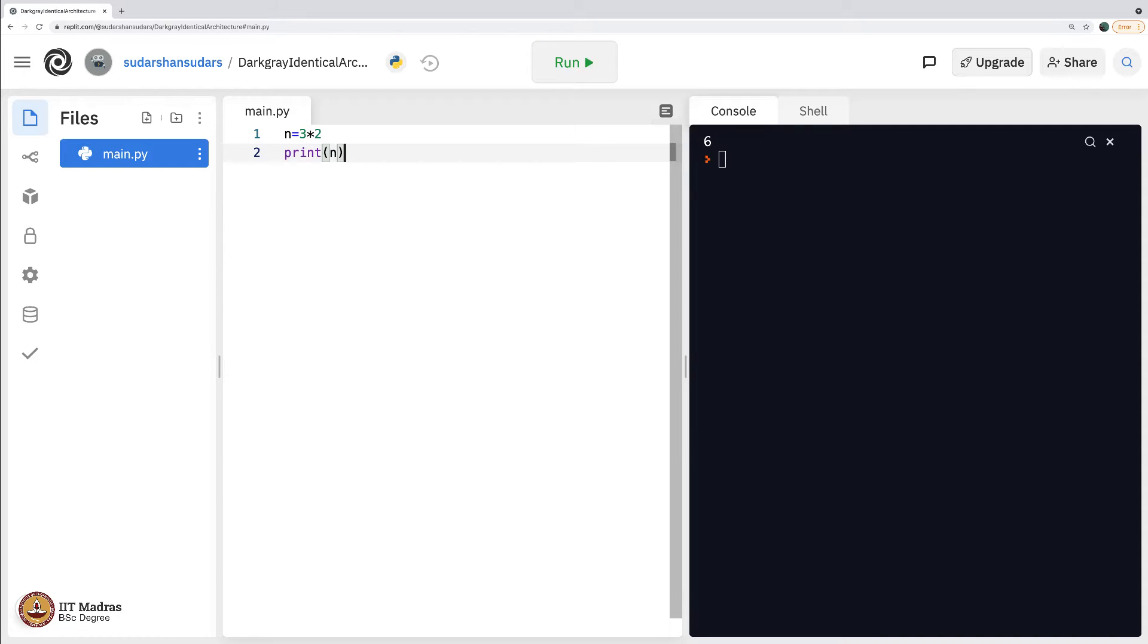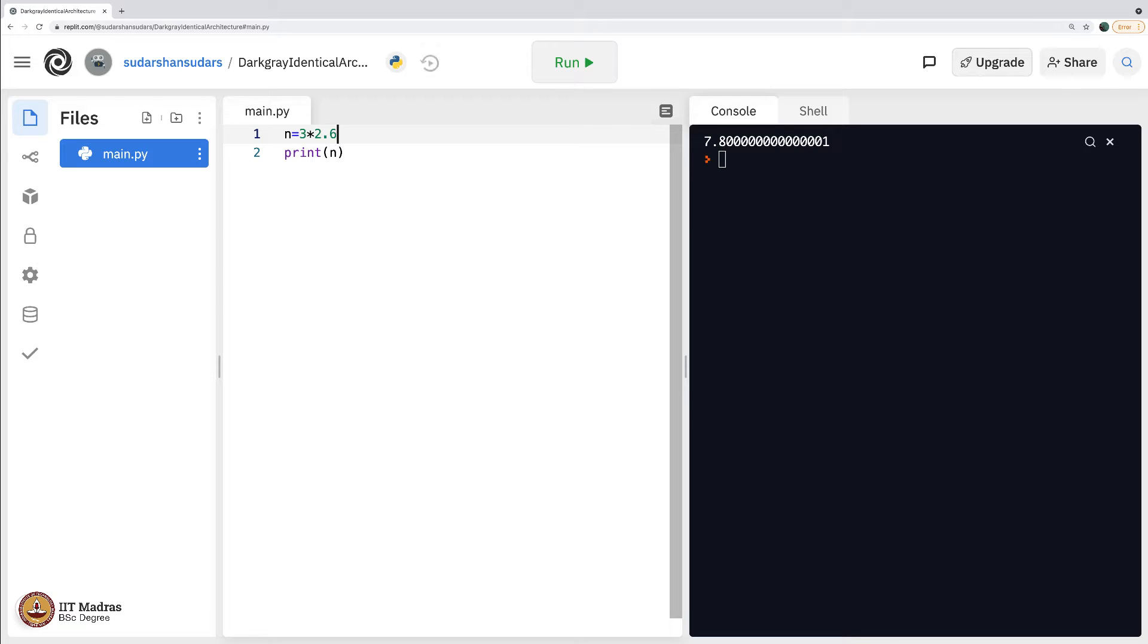Then when I say 3 times 2.6, it prints the actual number 7.8. Fine, perfect.